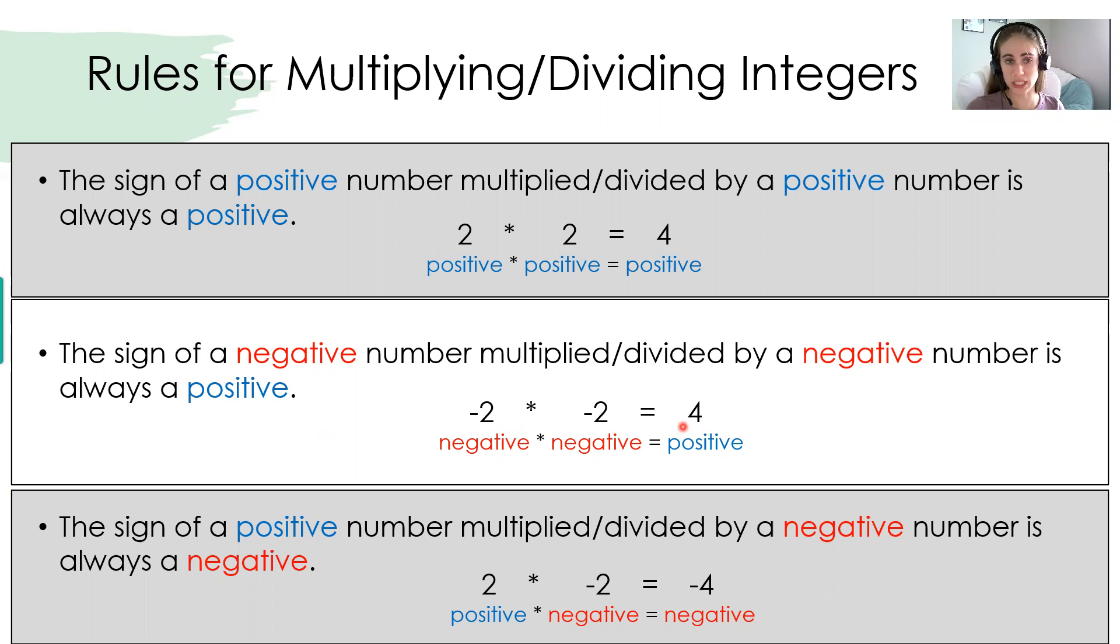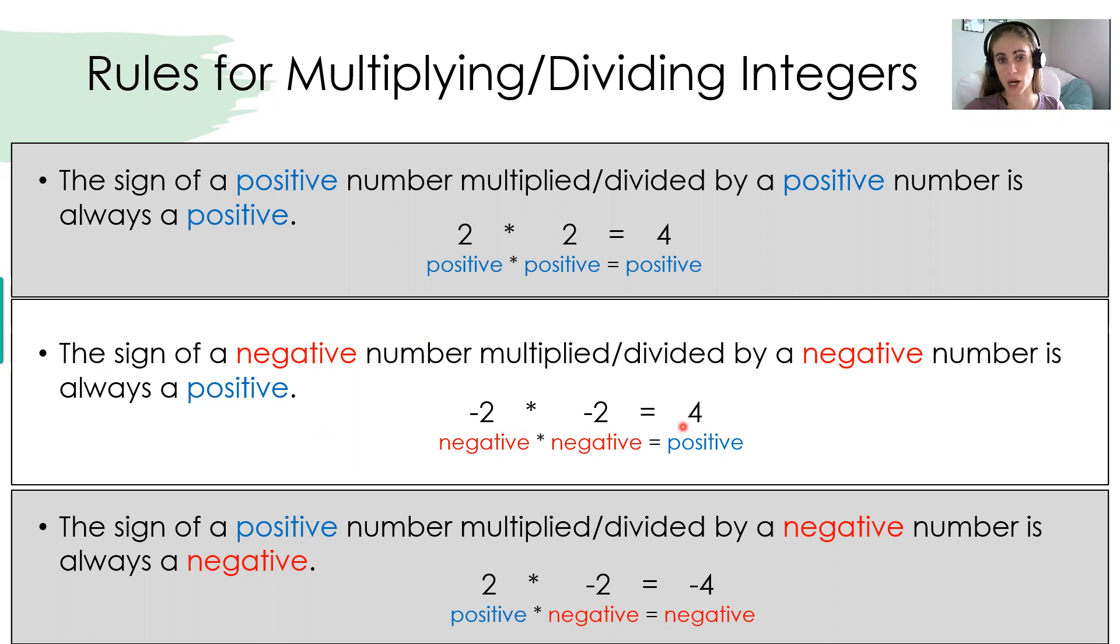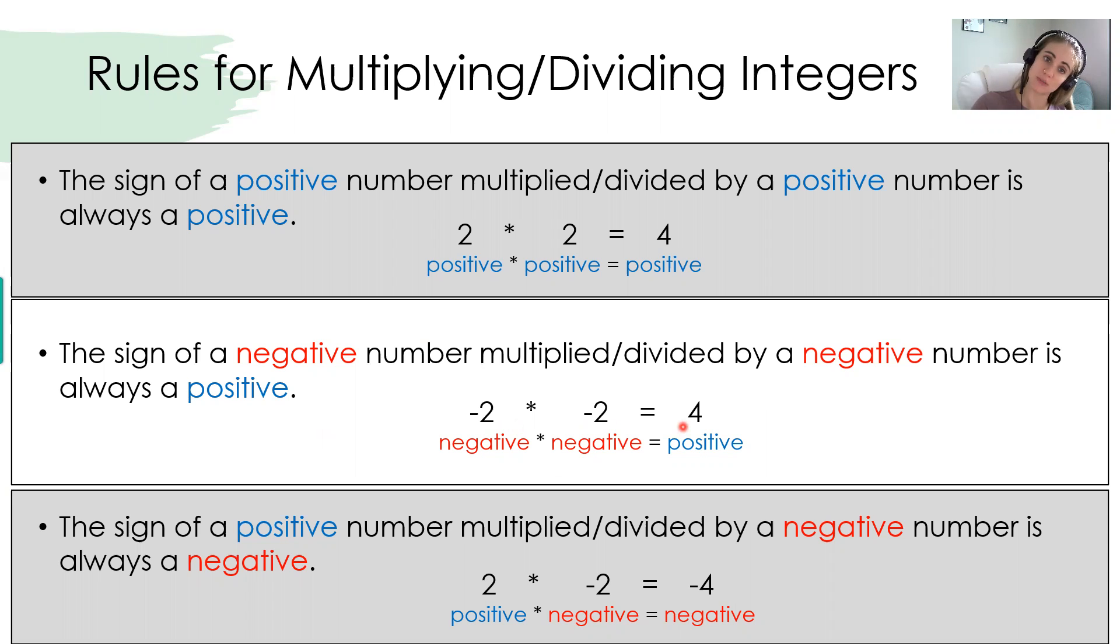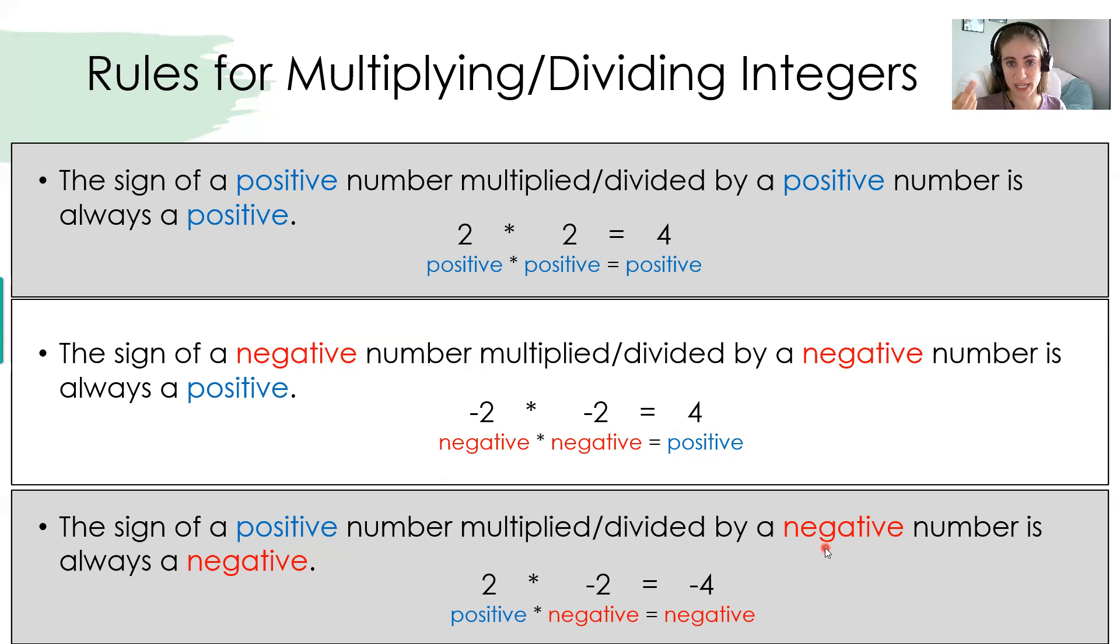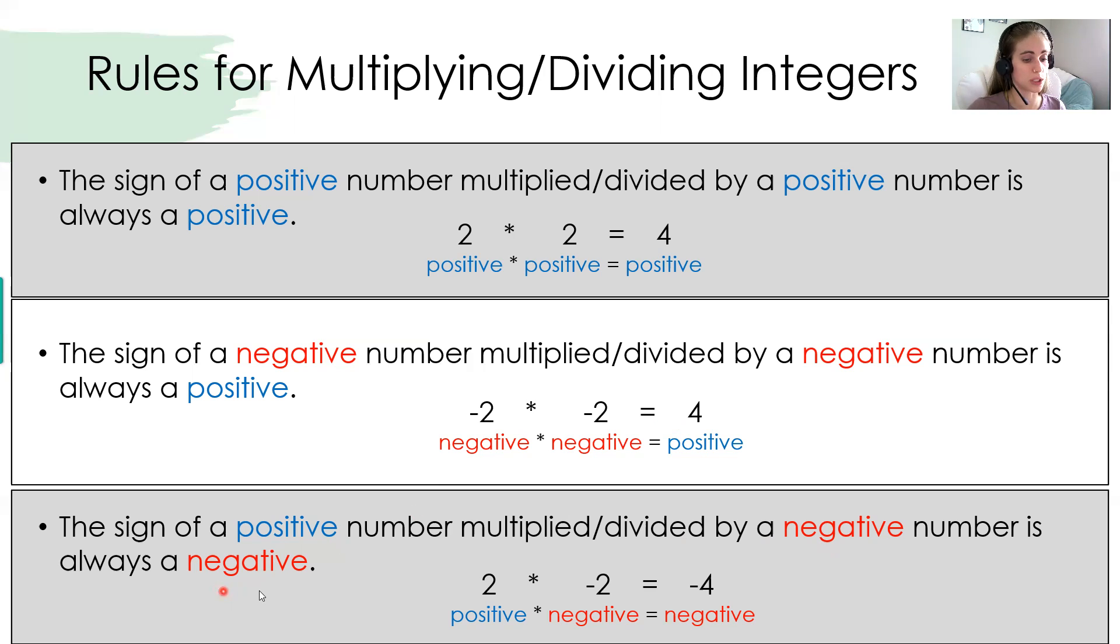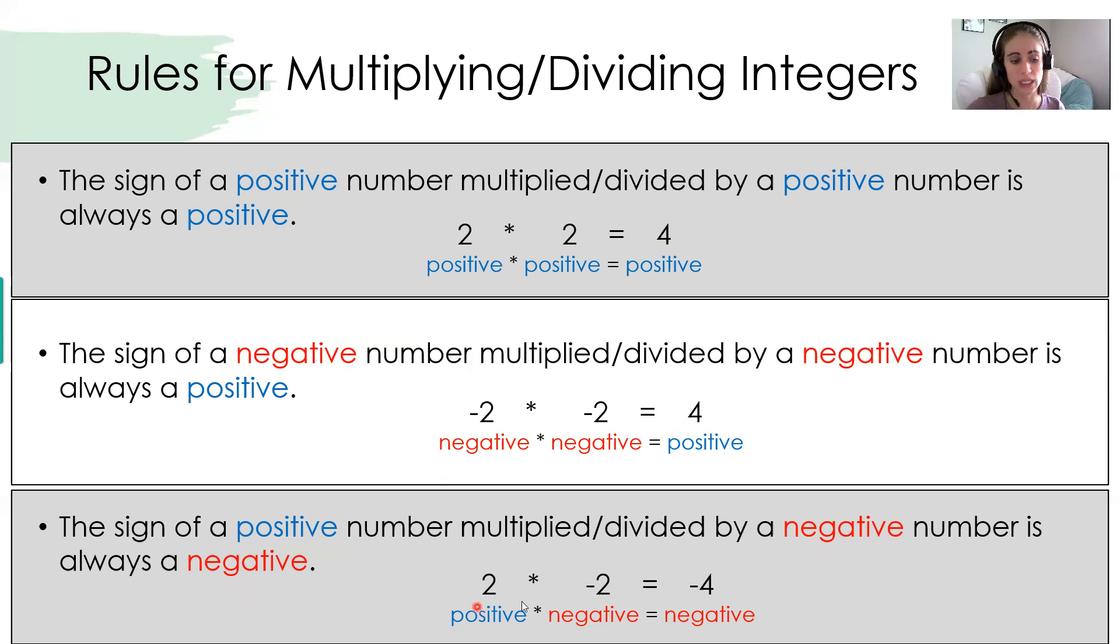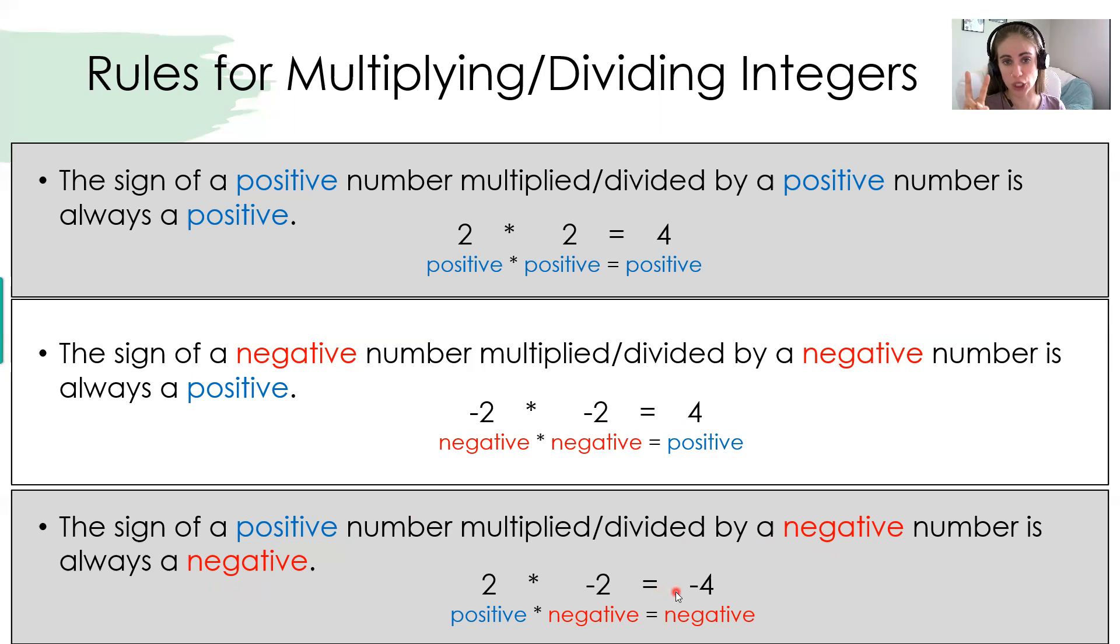So essentially, for multiplying and dividing, if their signs are the same, your answer is going to be positive. So if they're both positive, it stays positive. If they're both negative, it turns positive. Now when they're different, so if you have a positive number times a negative number, or even vice versa, a negative times a positive, then you will get a negative number as your answer. So a positive 2 times a negative 2 results in a negative 4. So if their signs are opposite, you have one positive and one negative, your answer will be negative.